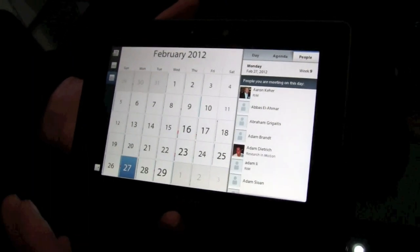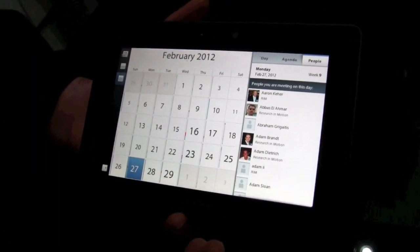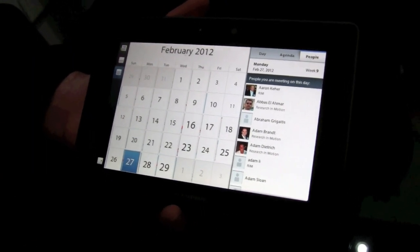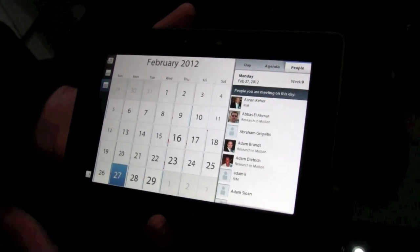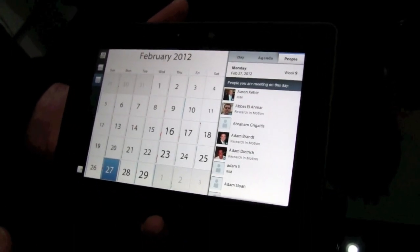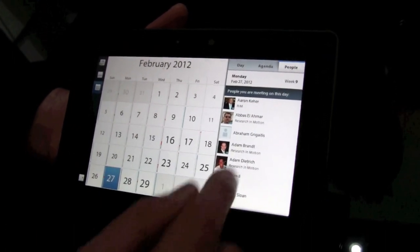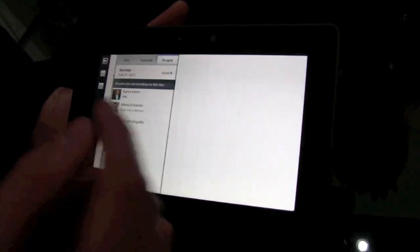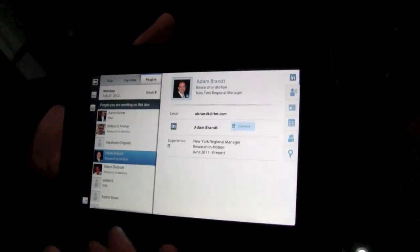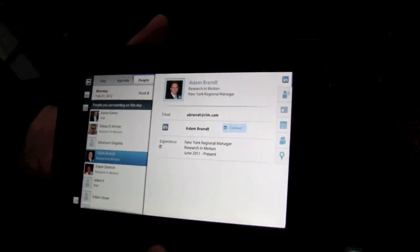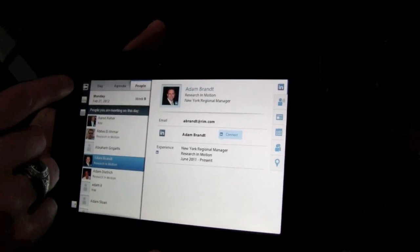That allows me to view the calendar based on who I'm meeting with rather than just when and where my meetings are. So I get that same social experience brought into the calendar as well.